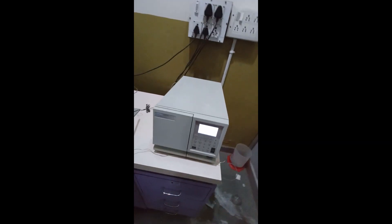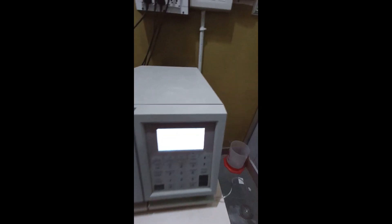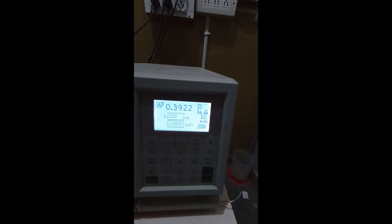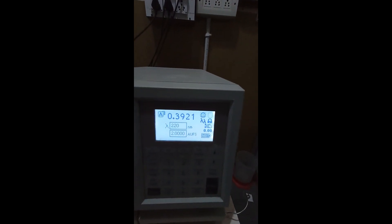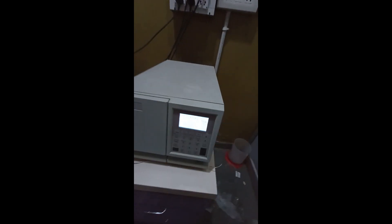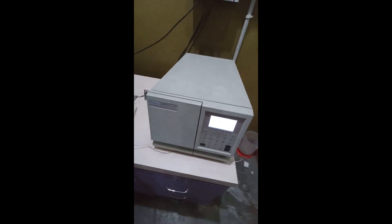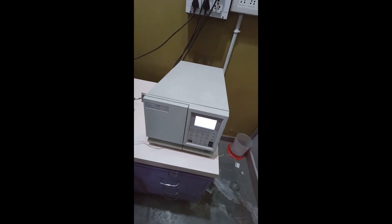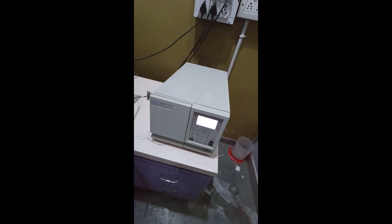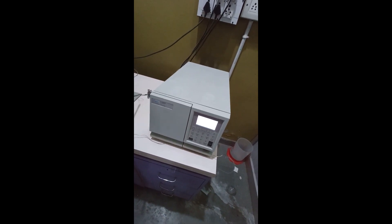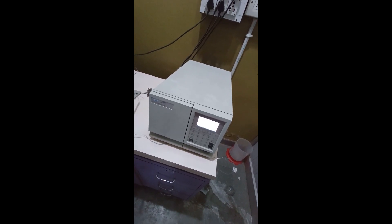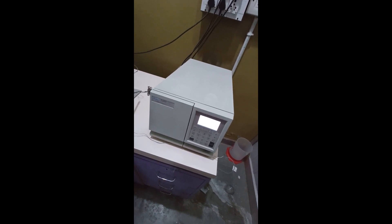Coming to detector, here we have UV detector of Waters Corporation, model number 2489 and other than UV, we also have other detectors like PDA detector, RI detector and so on and so forth.